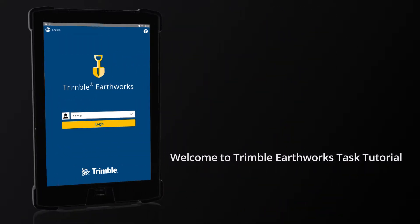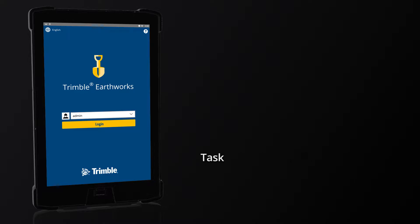Welcome to Trimble Earthworks Task Tutorial. Task: Record a Point.